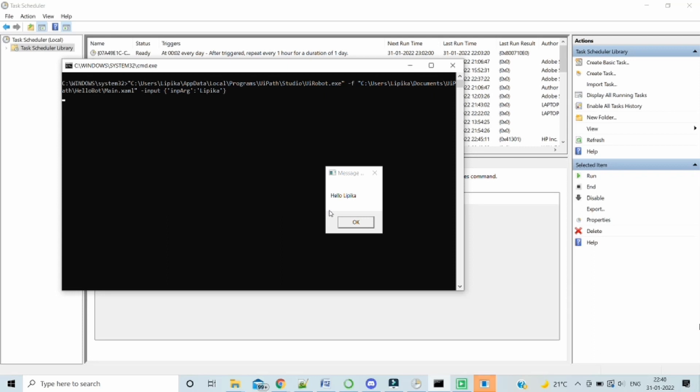This is how we have scheduled a task from the Windows task scheduler, which started the batch file. And we passed an input argument into our workflow, which the batch file has triggered for us.